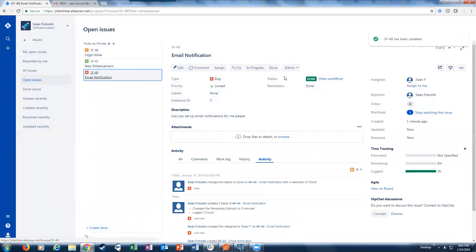Now, behind the scene, the webhooks that Jira has are calling Jitterbit APIs to actually update the database with the actions I took on Jira automatically in real time.